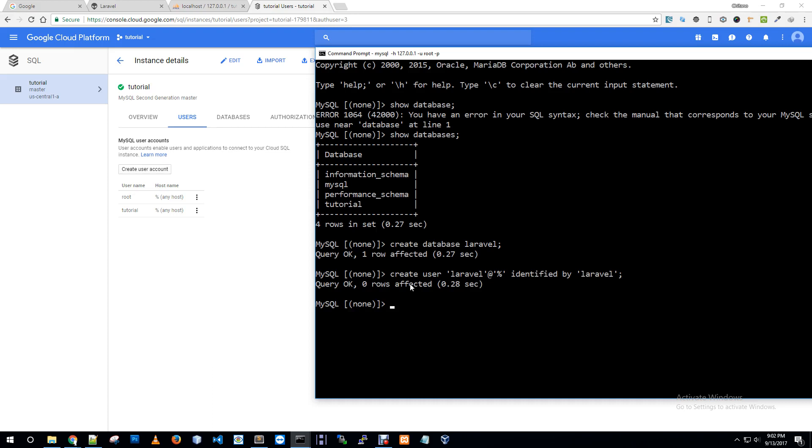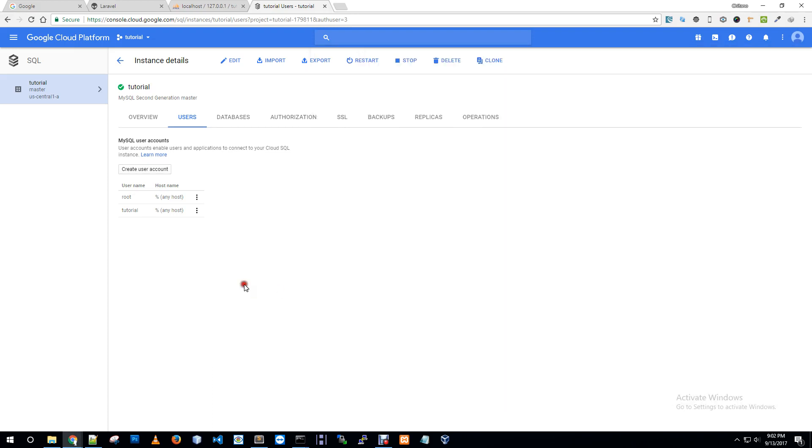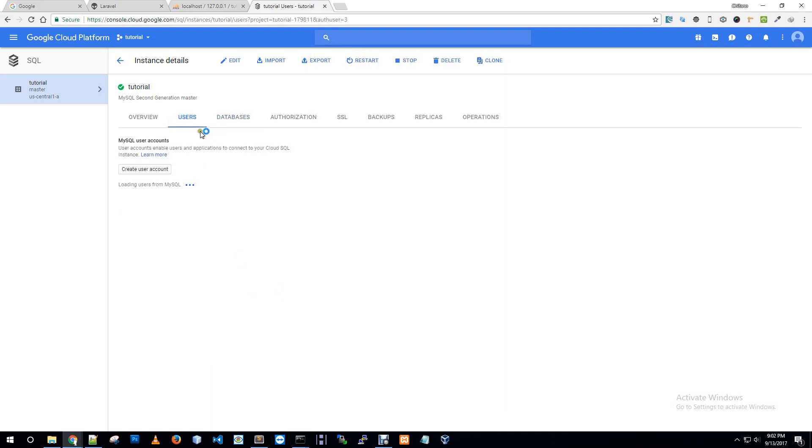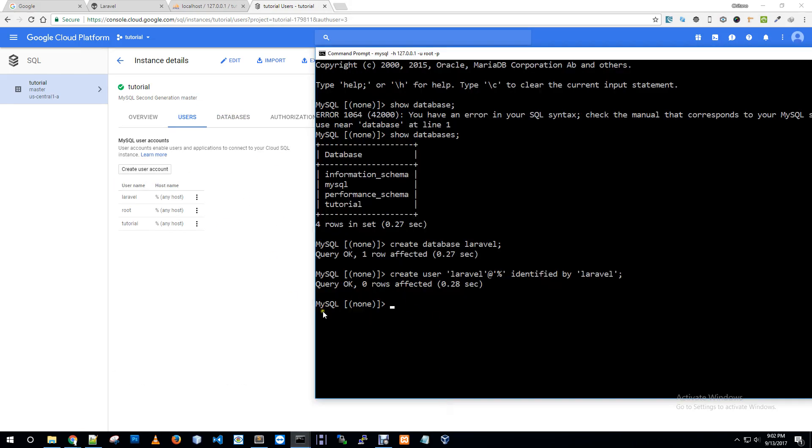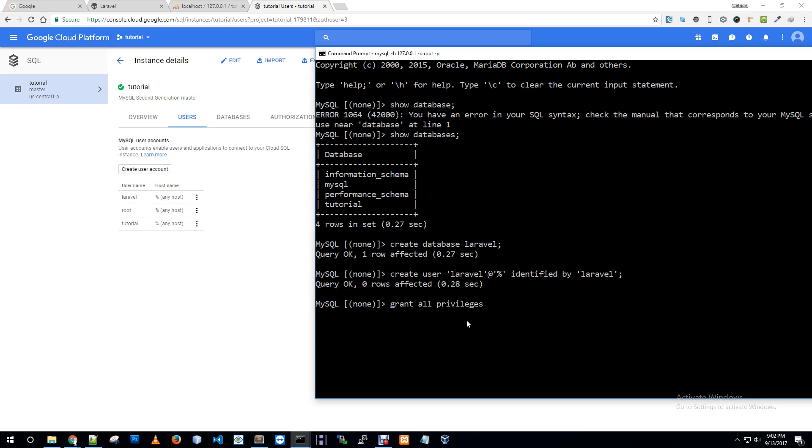I'm creating another user using this command prompt: create user laravel at host any identified by laravel. Another user is created, let me just check.